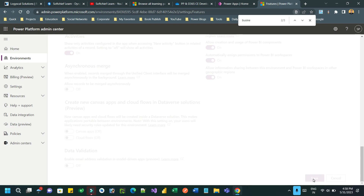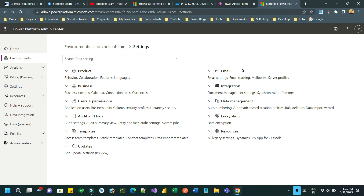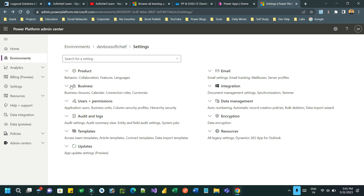Once you enable this feature, it will create a dropdown in the business unit field while assigning security roles to a user. Wait a couple of seconds after it is configured, and you will see that a dropdown will be available in the Manage Security Role option.